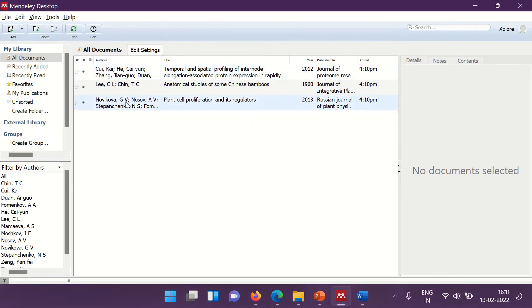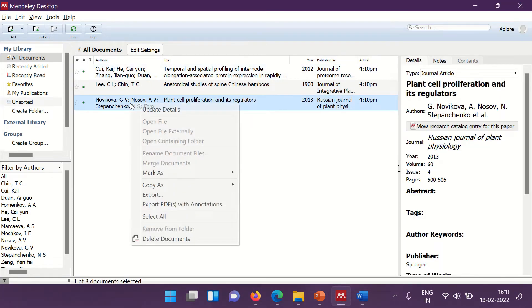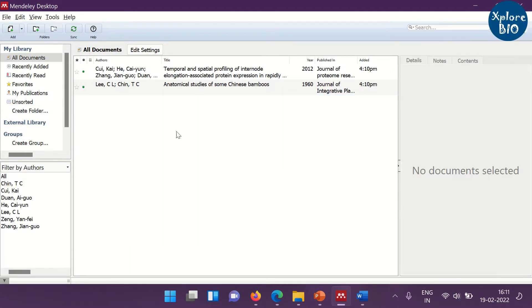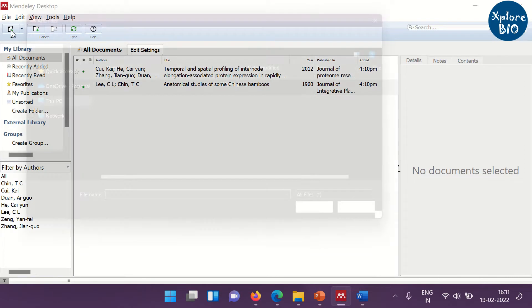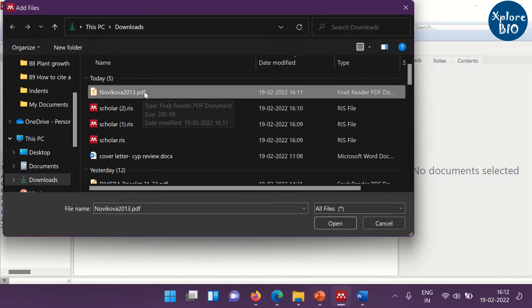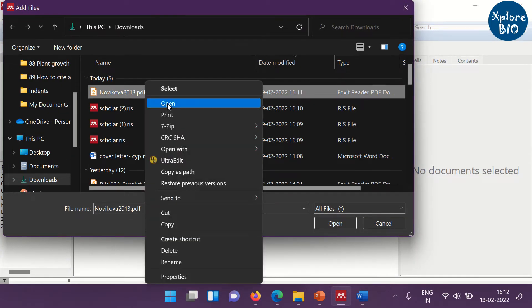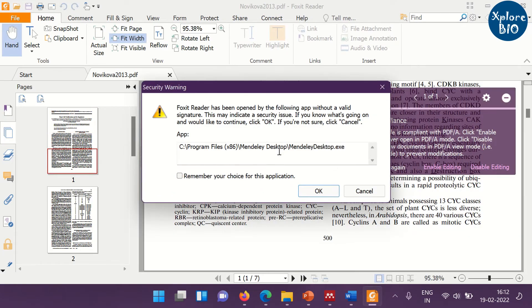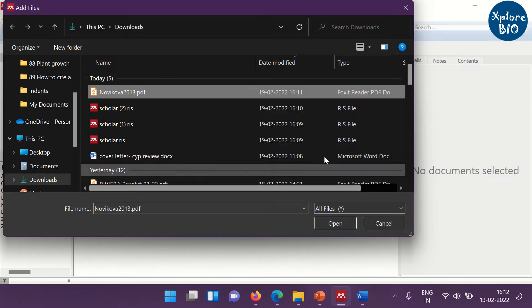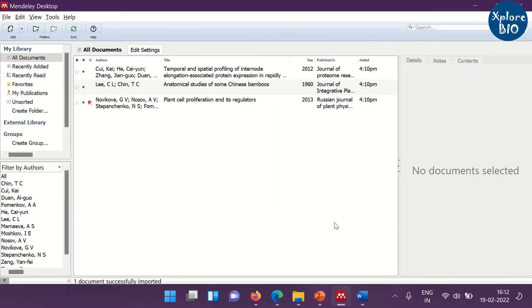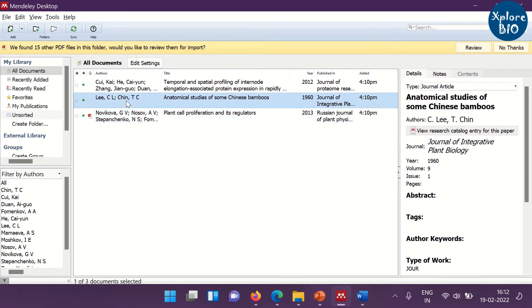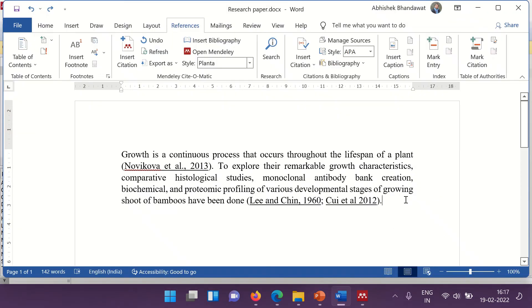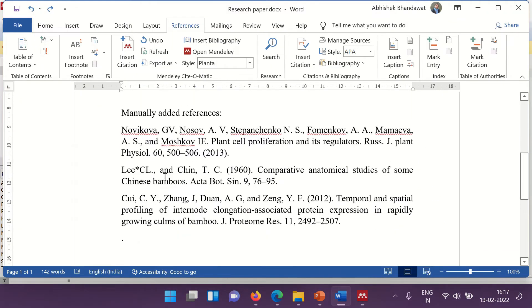Not only this, but you can also add a PDF file of a research paper you already have. Just click on the add button and add the PDF file.